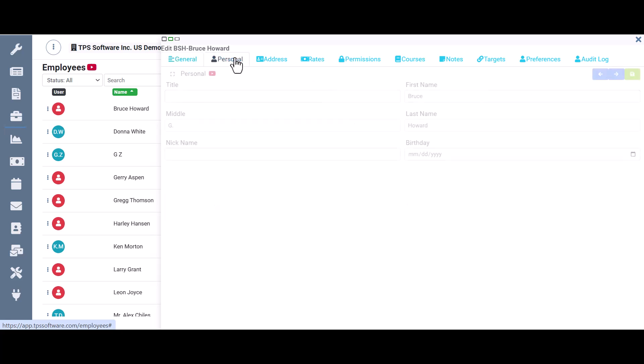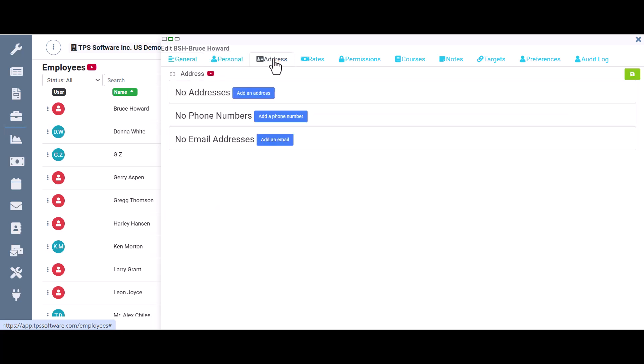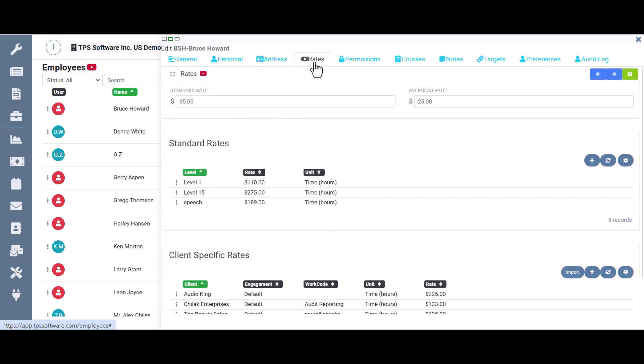Then we have their personal information, their address, phone number, and email information. The rates tab is where you'd put in their standard rate and overhead rate, and it's where you'd establish their rate levels and special rates.